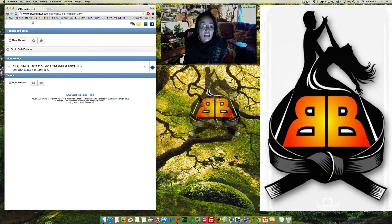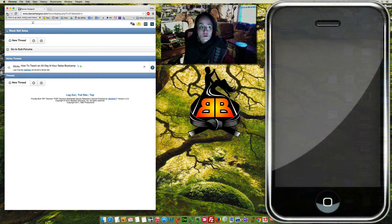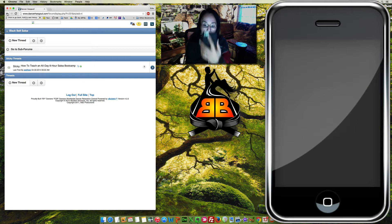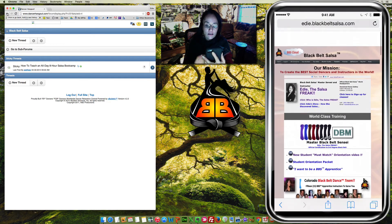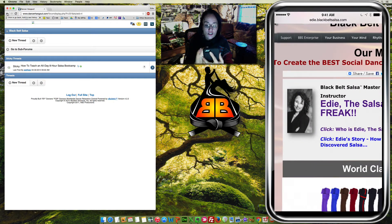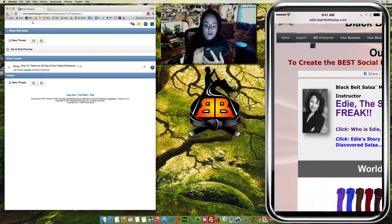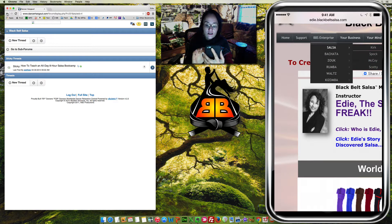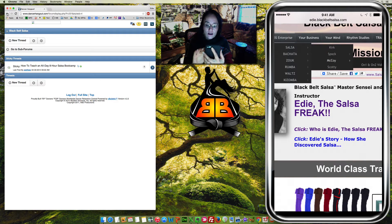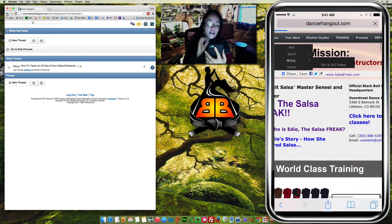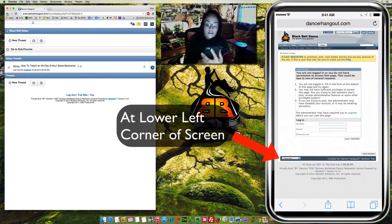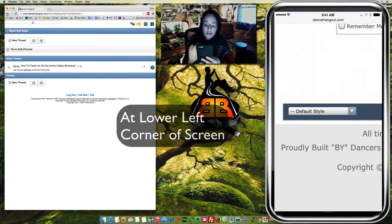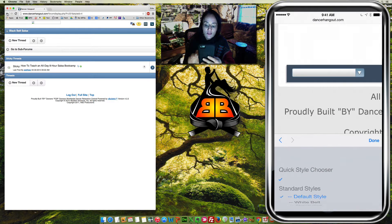Let's take a look at it on an actual mobile device, which is, I happen to have an iPhone. So, I can see this on my iPhone screen right now, and what I'll do is I'll go to BBS Enterprise, I'll go to Salsa, and then I'll go to McCoy, On 1 and On 2 videos, and then here, I will have the opportunity to also see it on a mobile device.